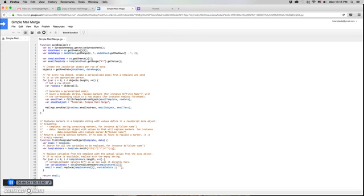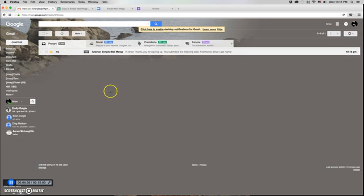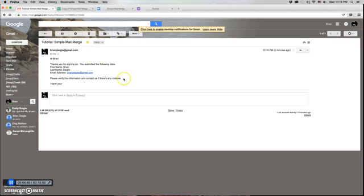Now if I go back to my inbox you'll see that here it's shown up in my inbox, and when we open it up we'll see that the email is there but the variables have been replaced with the information from the rows. Pretty simple.